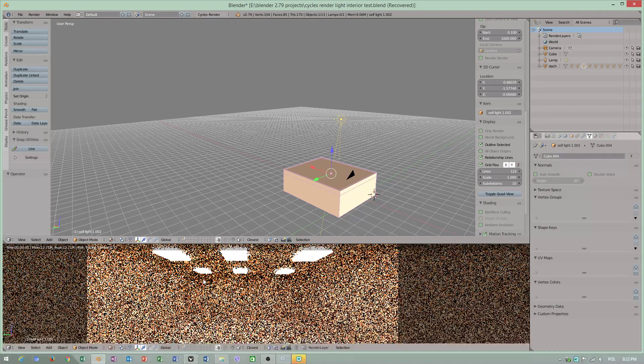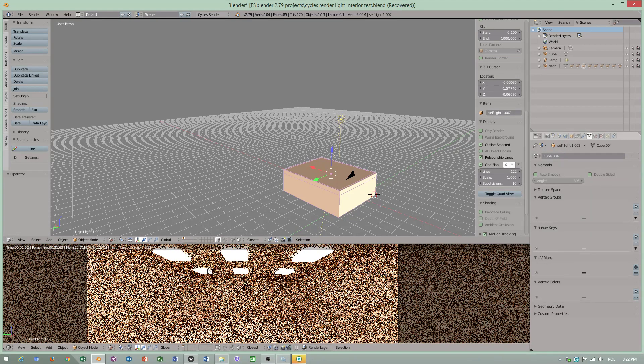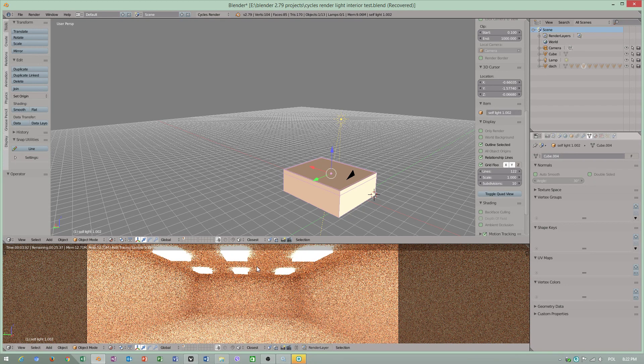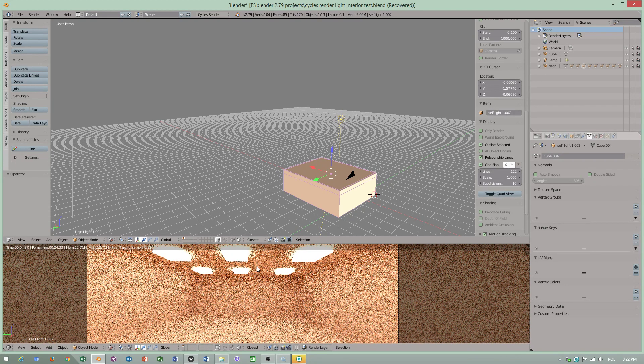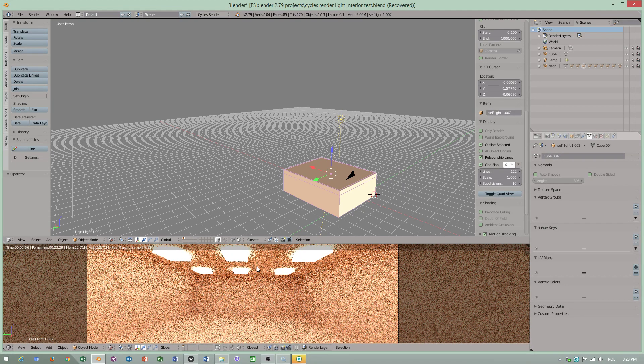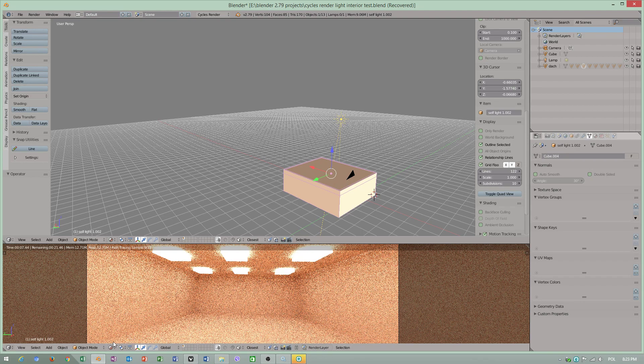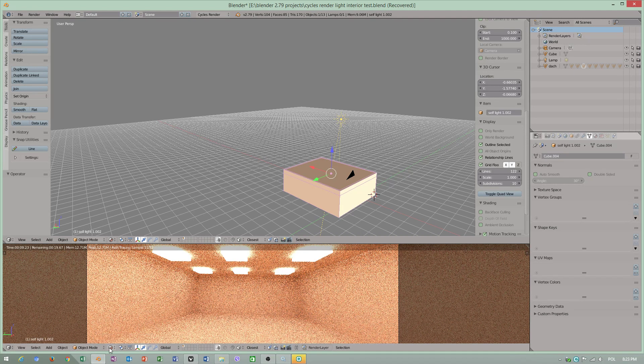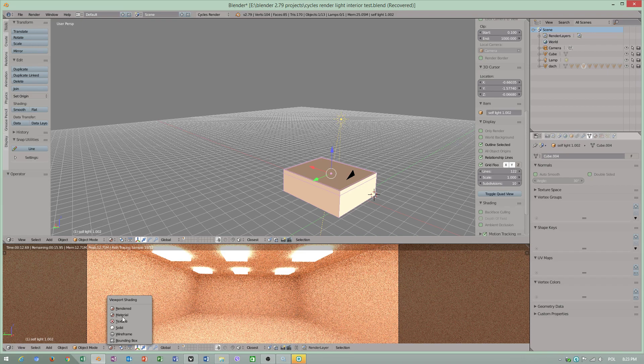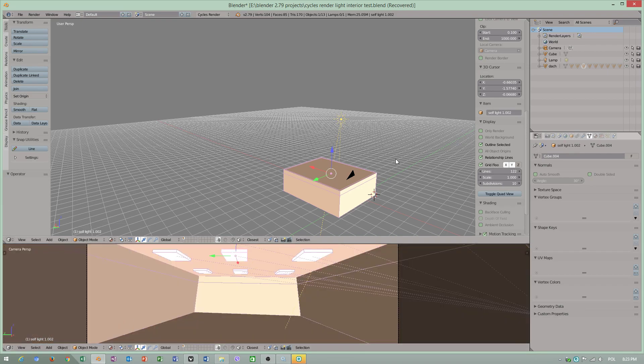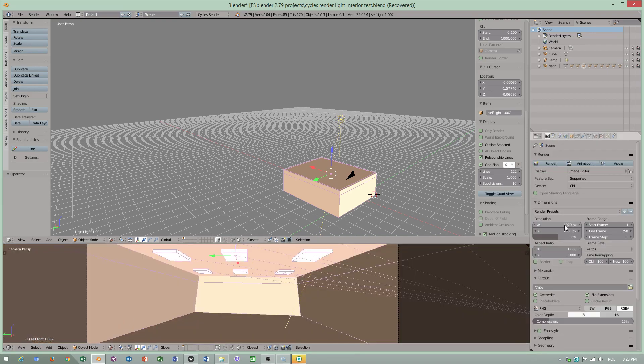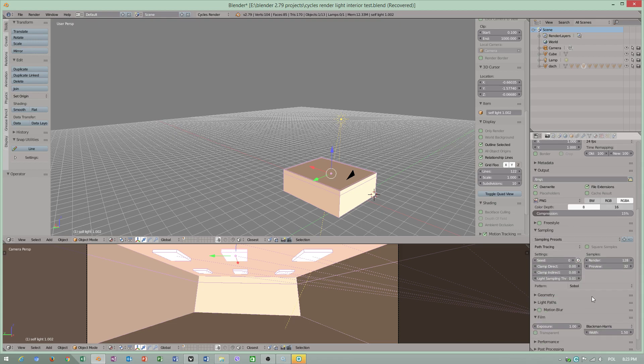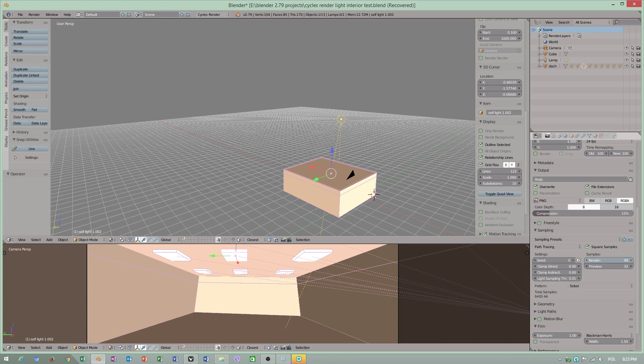As you see, I have interior light, which is good, but to do further setup, we have to go to Cycles render settings. I will choose square samples, but you have to decrease value to at least maybe 15.